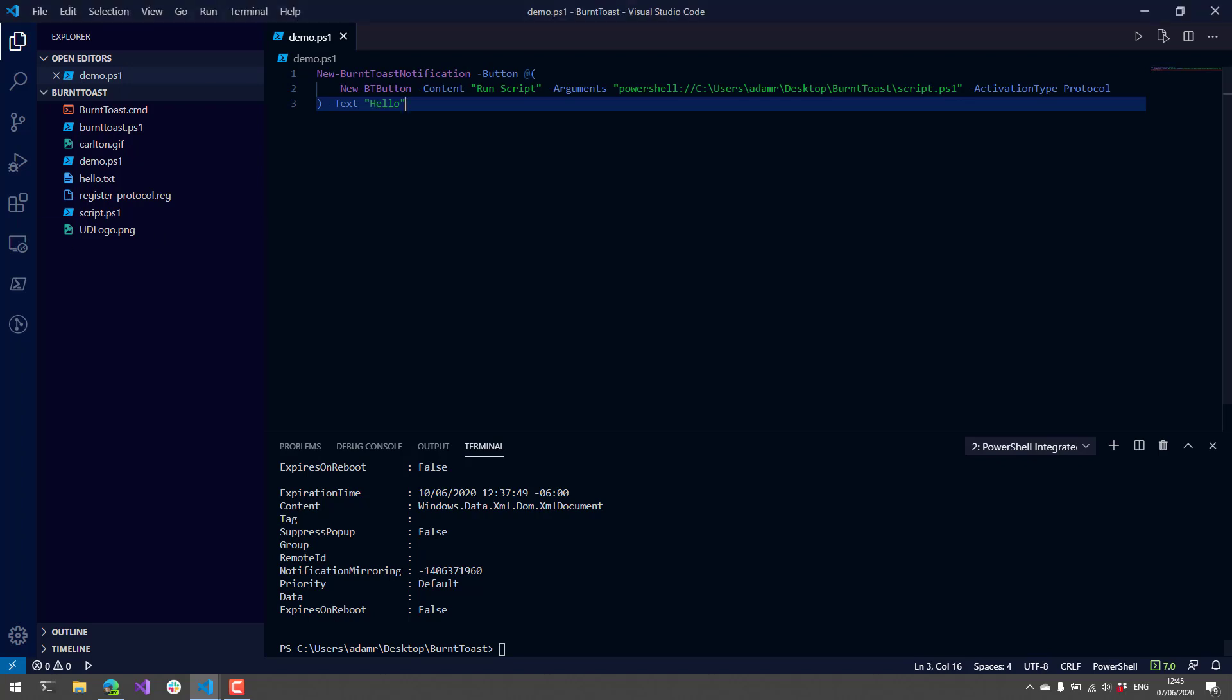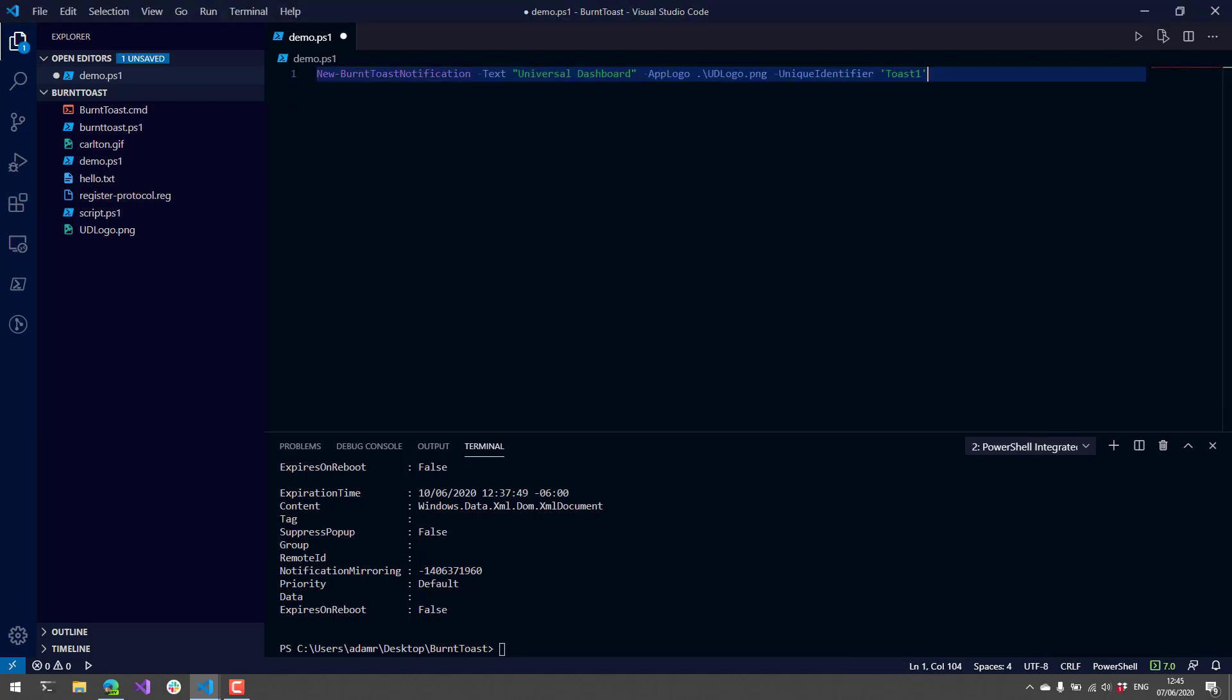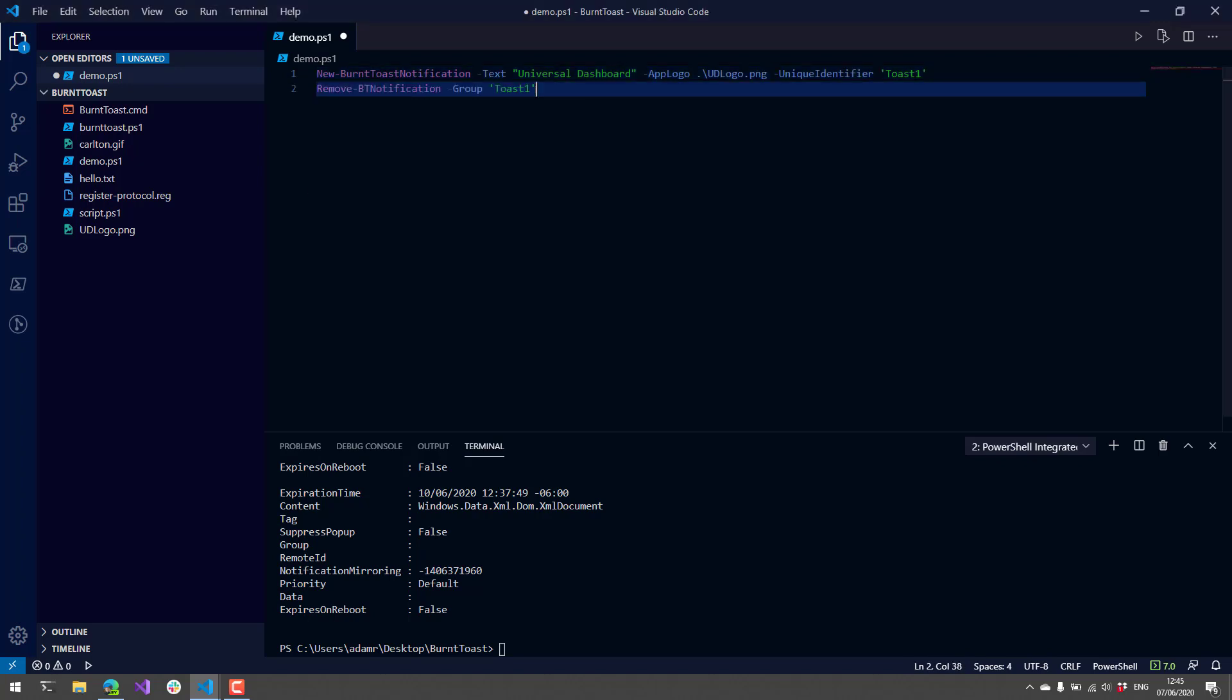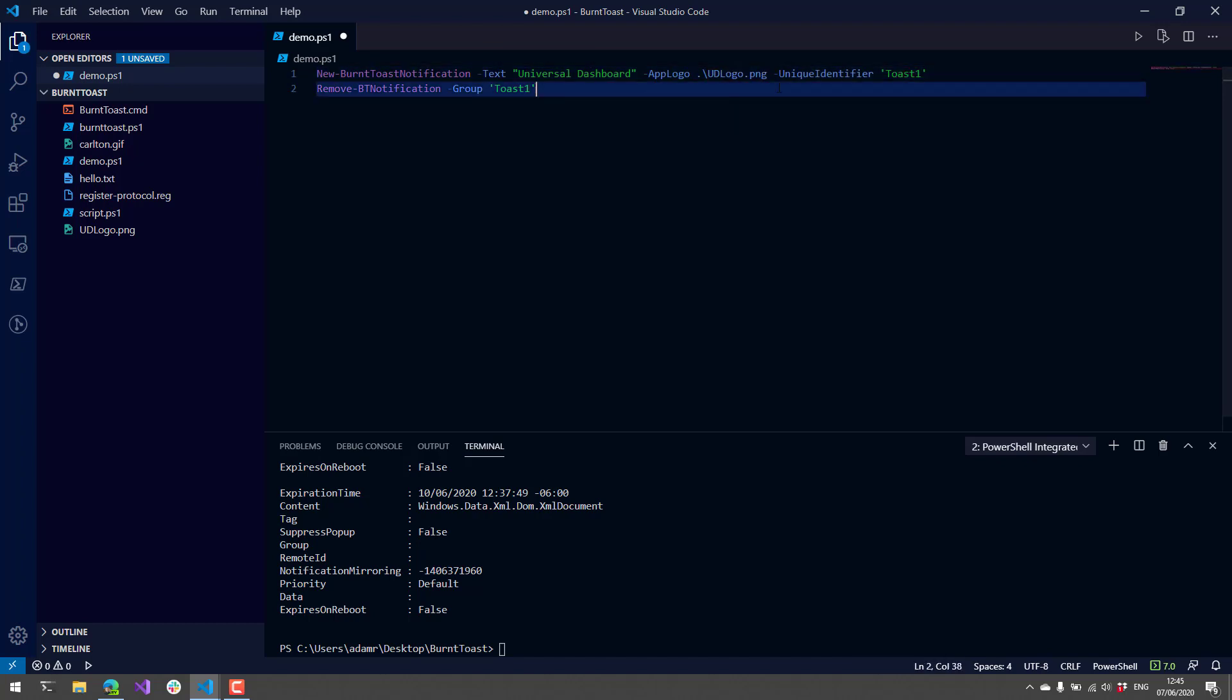I also want to show that you can hide notifications directly from PowerShell. The way to do this is you need to specify a unique identifier for your notification. I'm just going to show this notification as Universal Dashboard with the UD logo.